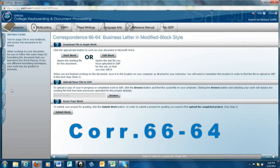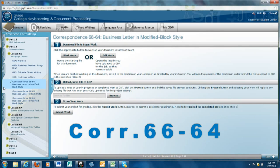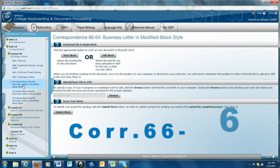This is a demonstration of Correspondence 66-64. If you need to find it, click the tab for Part 4 on the left and it's under Lesson 66.